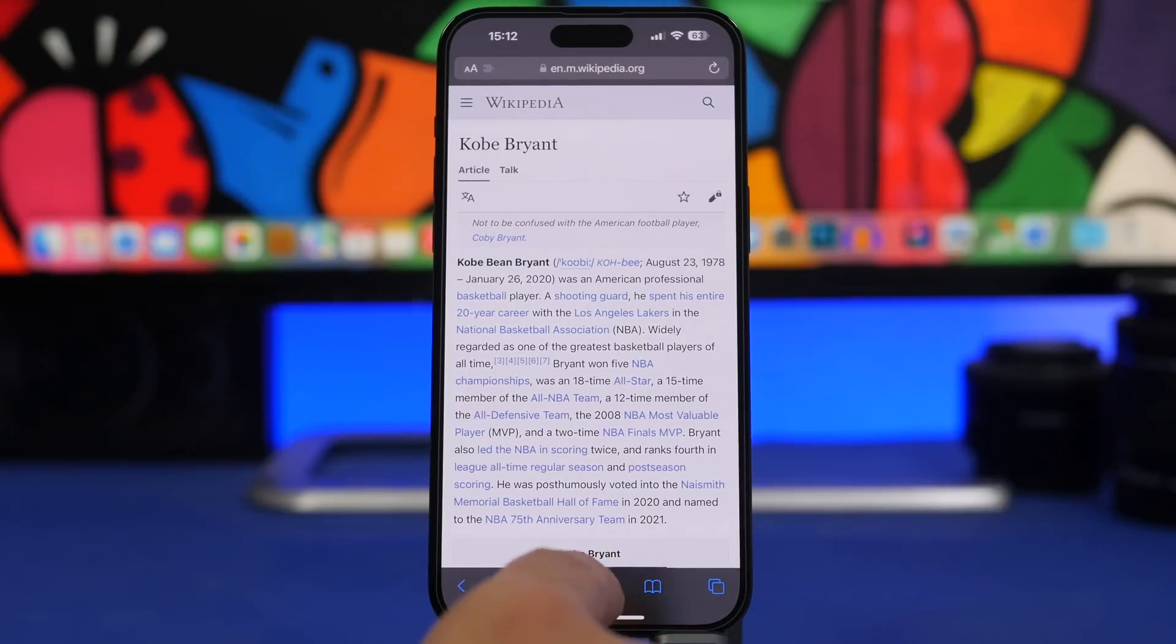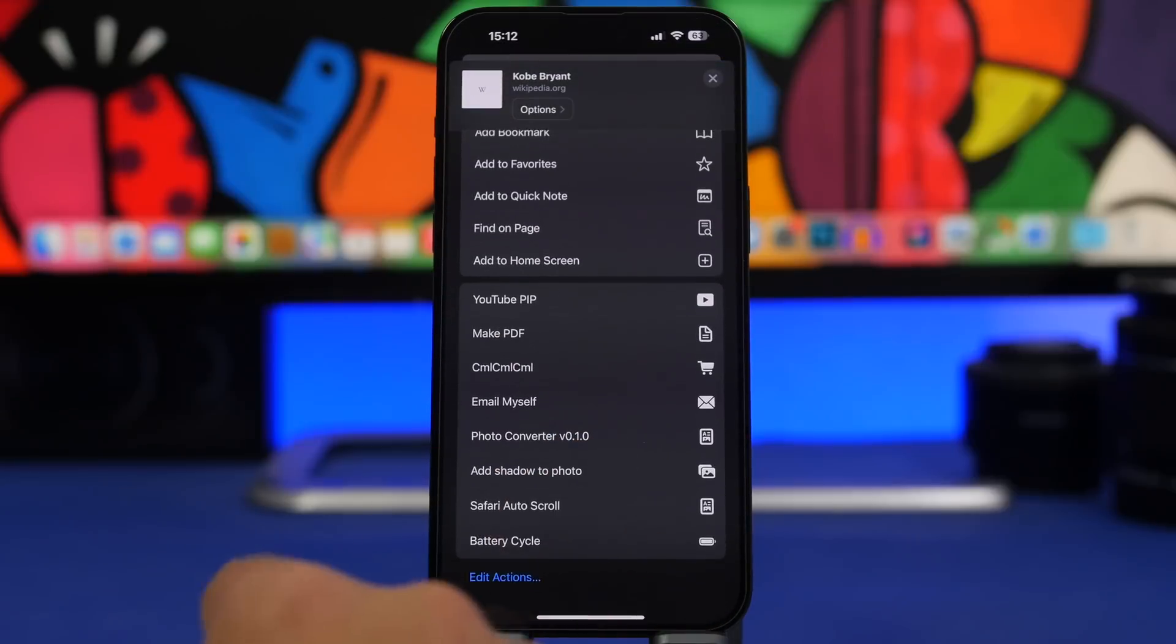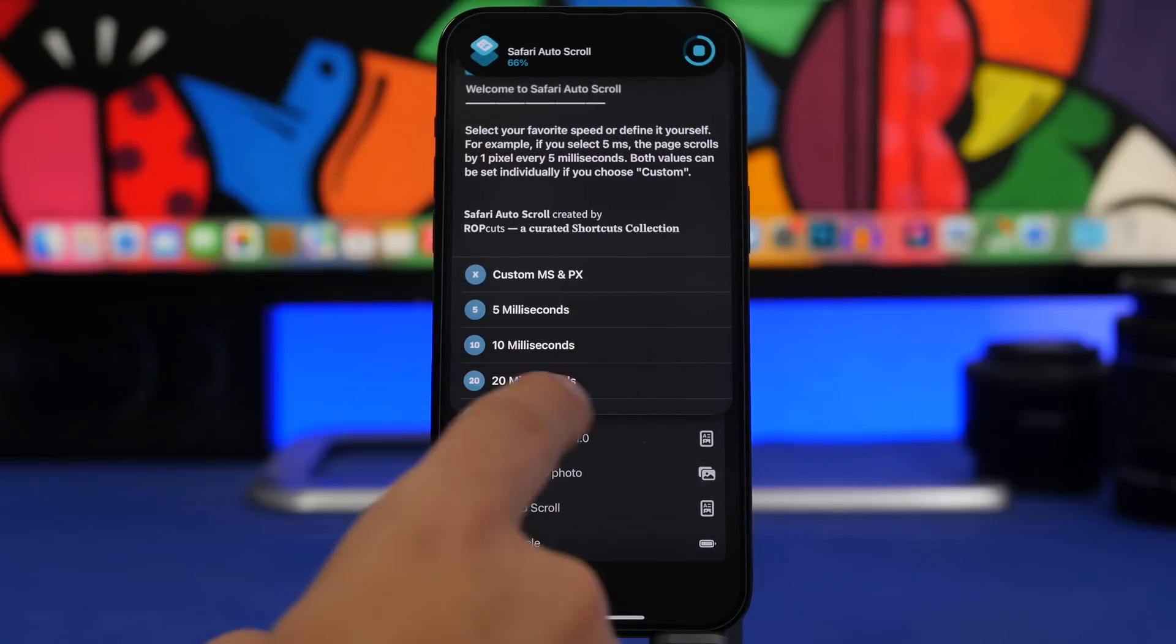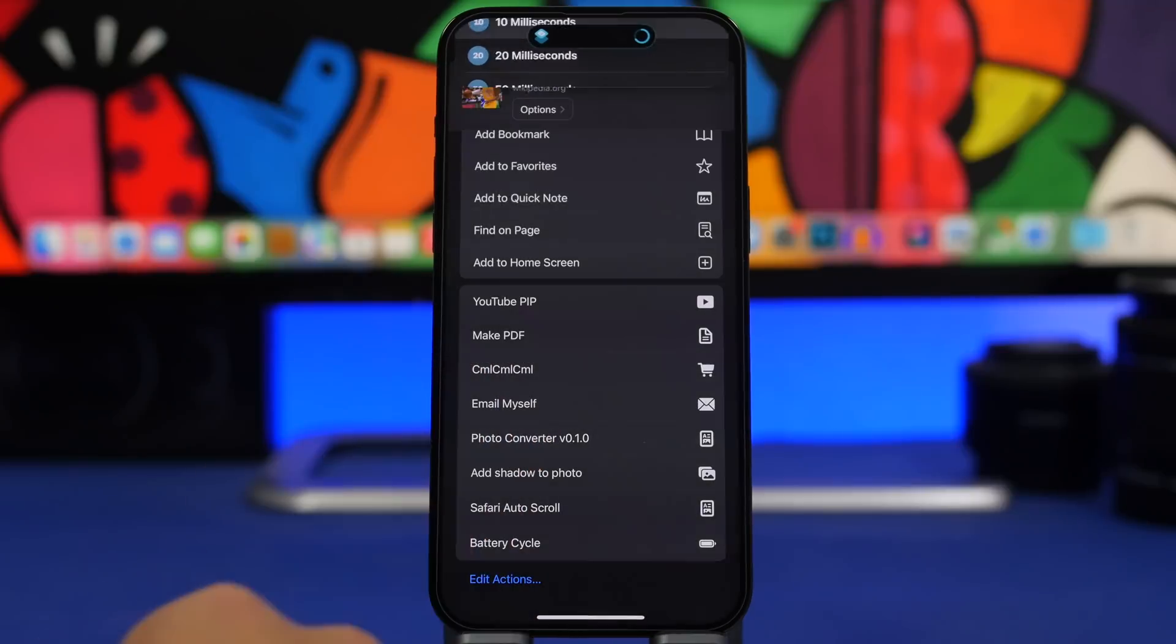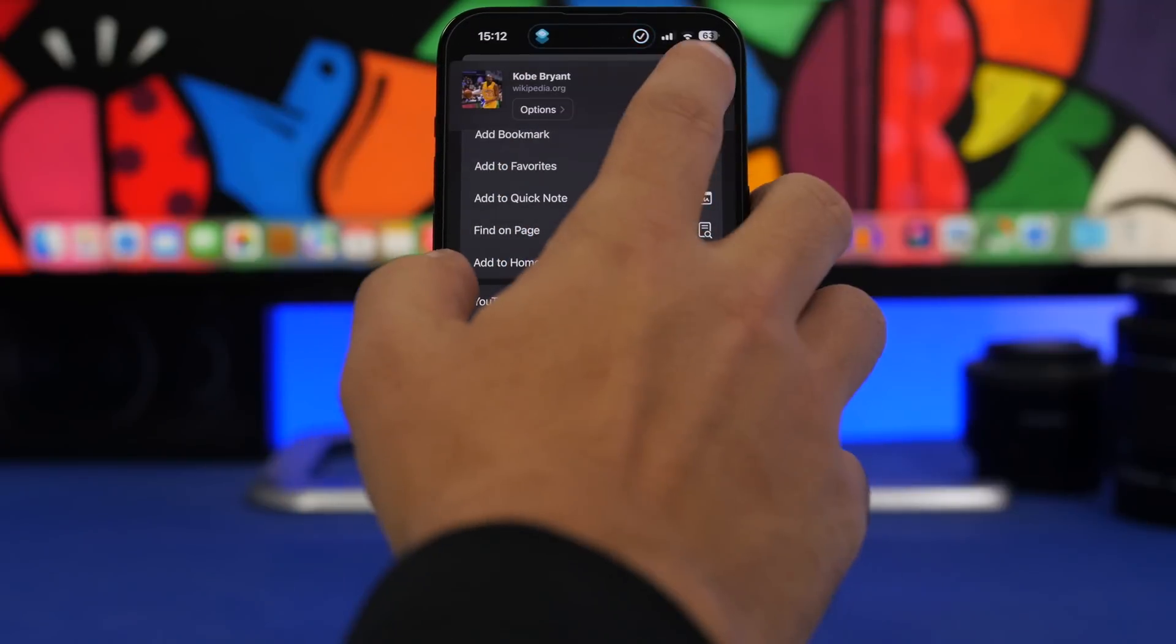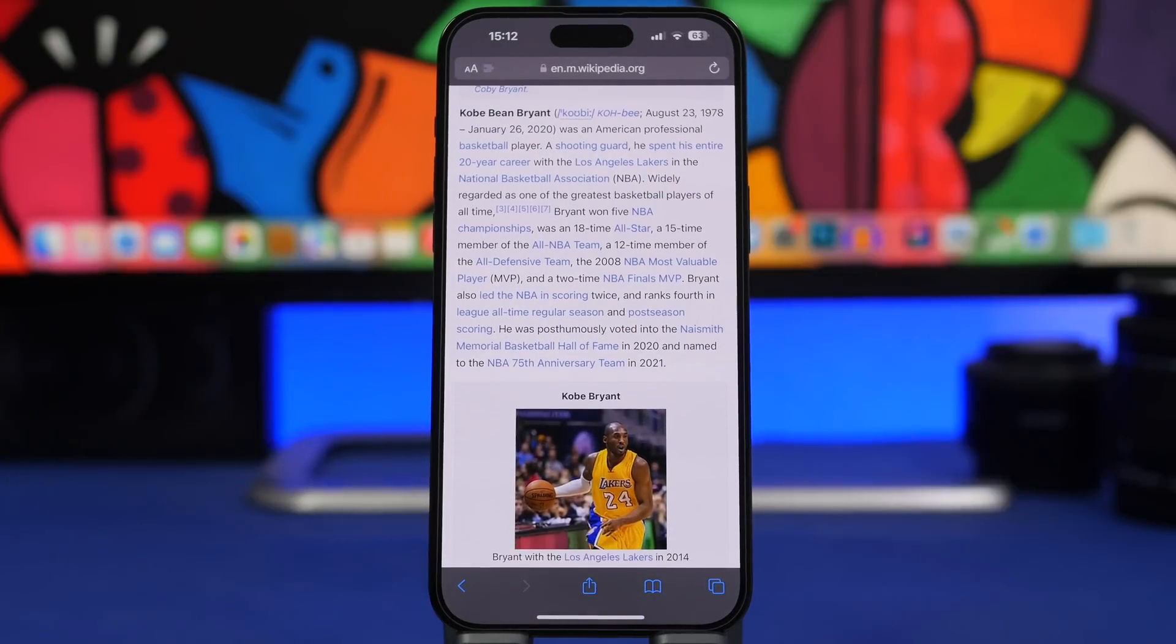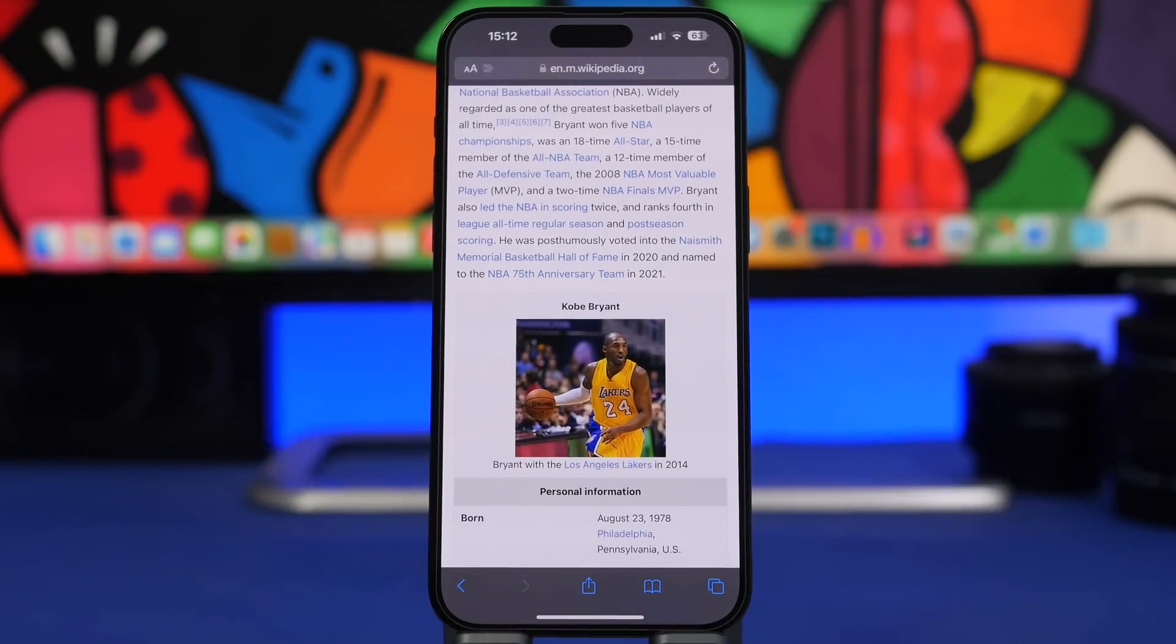Simply tap the share sheet and go right here to Safari Auto Scroll. Pick how fast you want it to scroll so let's go with 10 right here. Click allow and just like that it will start auto scrolling a web page without you having to touch the page at all.